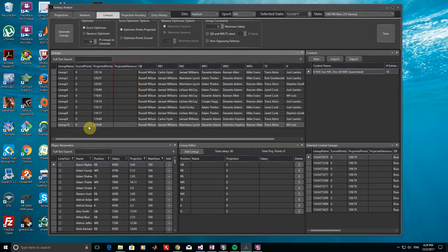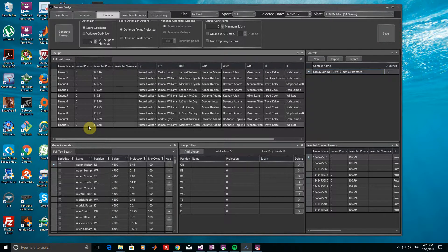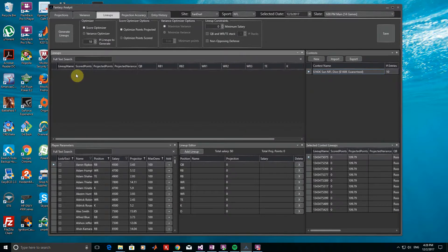So now that we have our 10 lineups, we can see that a number of the players are repeatedly used. Since I'll be entering these lineups into a large tournament, I want a wide spread of players. To do this, we can lower the maximum ownership percentage of players from the Player Parameters window. Let's first delete our old lineups. To do this, you can click and hold Shift to select the lineups, and then hit the Delete key on your keyboard.